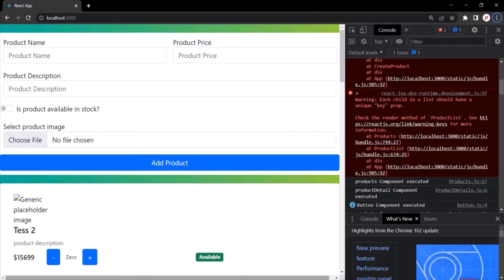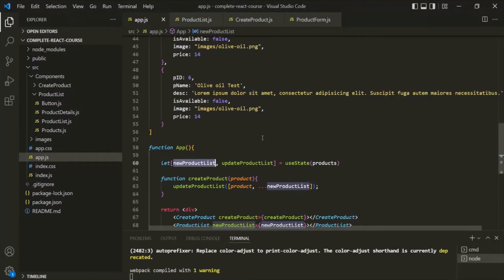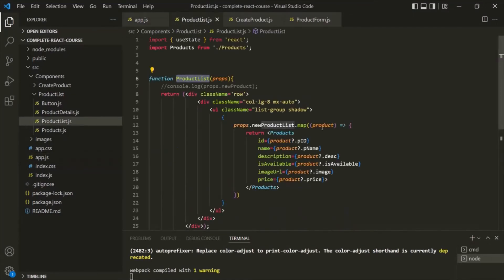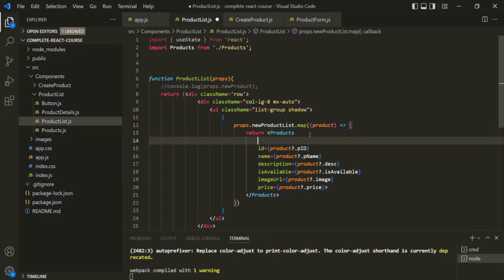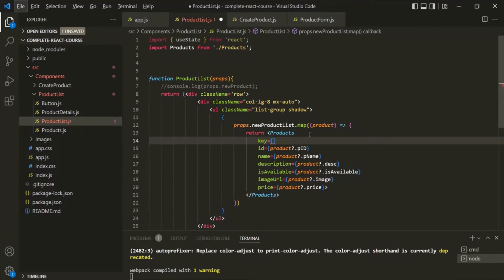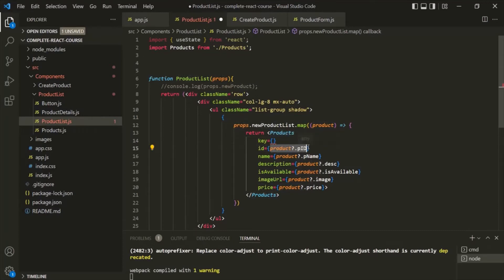React will not show this warning if it can uniquely identify each item in the list, and we can do that by adding a special prop to the list. We are rendering the list inside the ProductList component, and here we can add a new attribute called key. This key prop takes a value which is unique for each list item. We can get this unique value from the product ID, since the product ID is unique for each product.